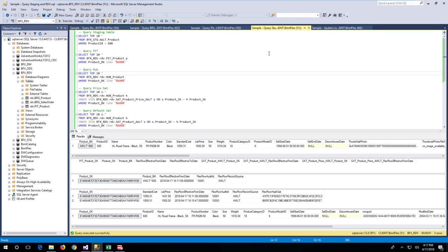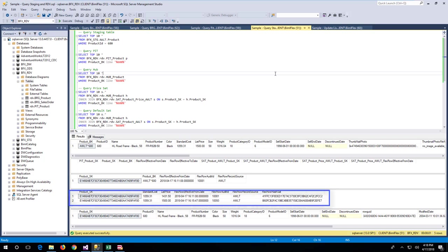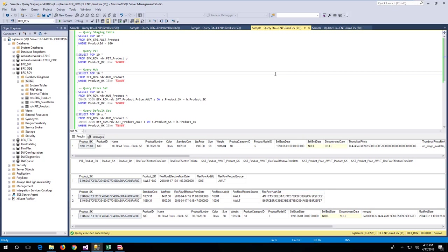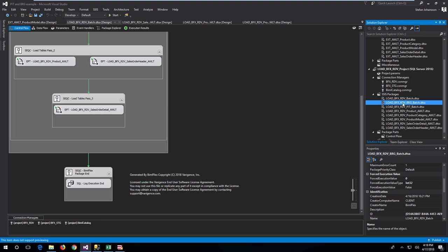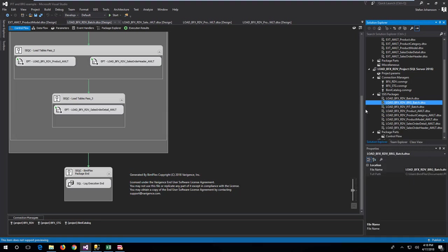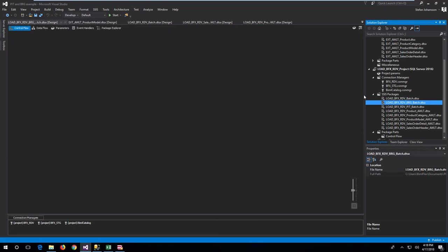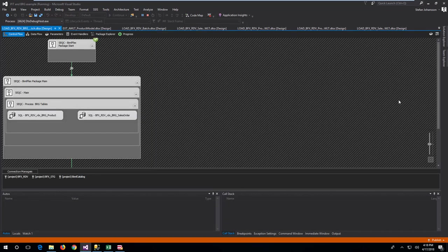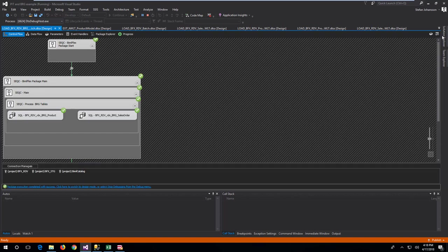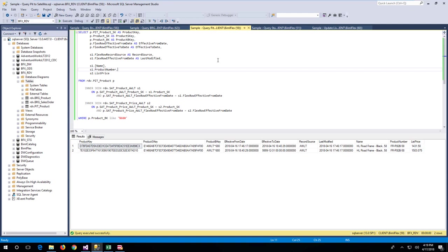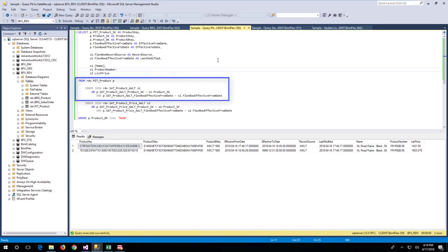After rerunning the load with the change, the data vault will include the added row in the affected satellite. Querying the data warehouse for the product with ID 680 will illustrate the added row to the price satellite. Once all data has been loaded to the data warehouse, it's time to populate the bridge and point-in-time tables. Running the two batch SSIS packages will process the bridge and point-in-time tables. Once the two batches have completed successfully, it's possible to interpret the point-in-time and bridge table data. A point-in-time table query normally joins from the point-in-time table to the relevant satellites to create a timeline for the attributes in scope. This query can be reused as a virtual dimension or as a source view for persisting the data into a dimension table.